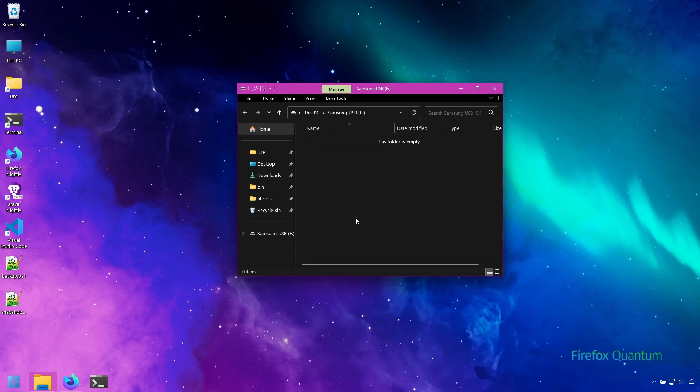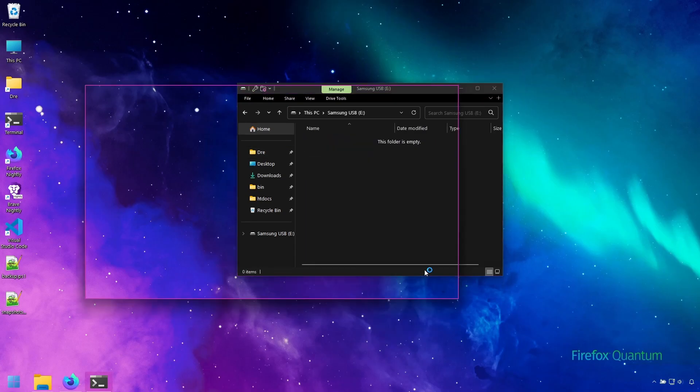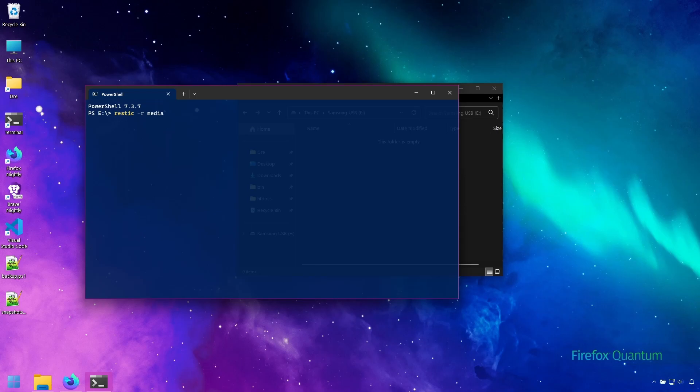I'll go in here and open the terminal and to create a repository we use the init command or initialize repository. Then we can come in here and do Rustic minus r and then name the backup or repository. Just like in the introduction video I'll just call this backup media and then init.